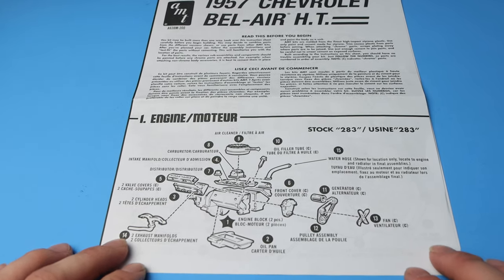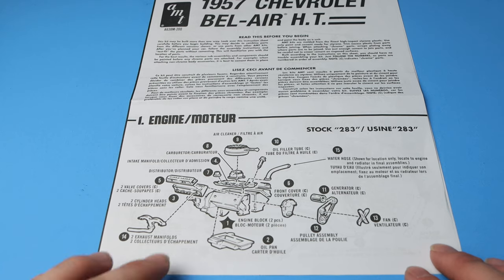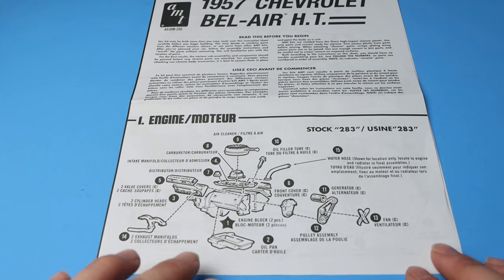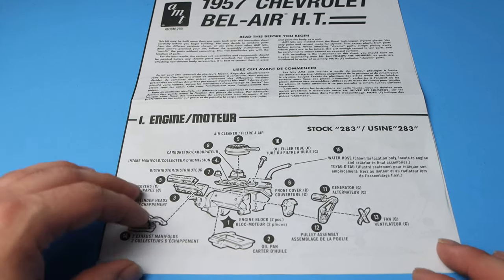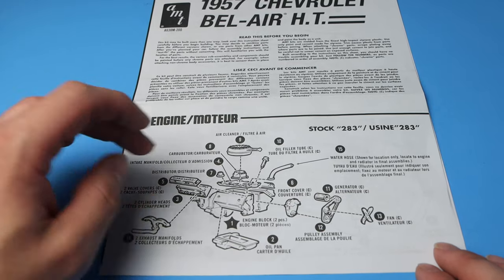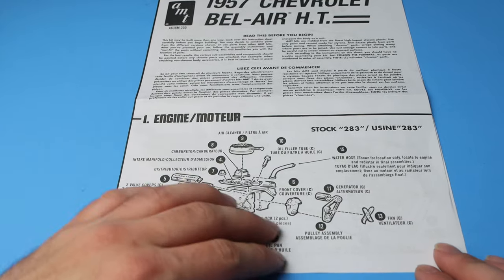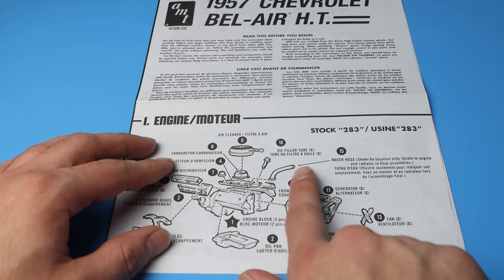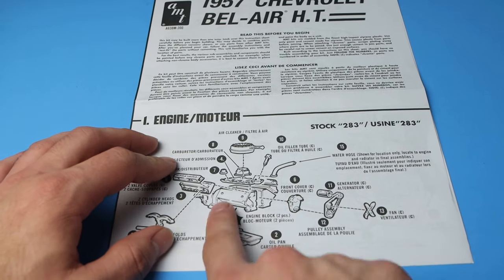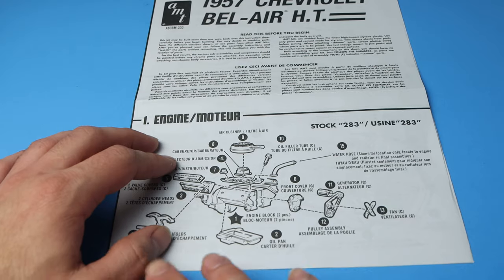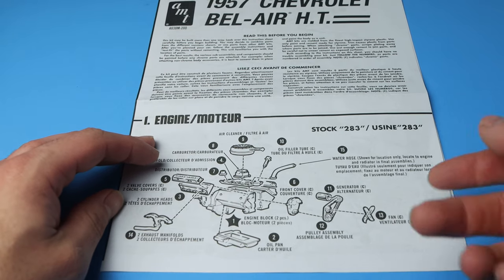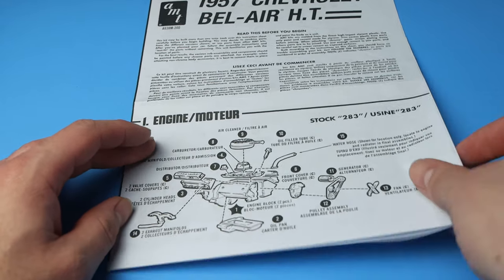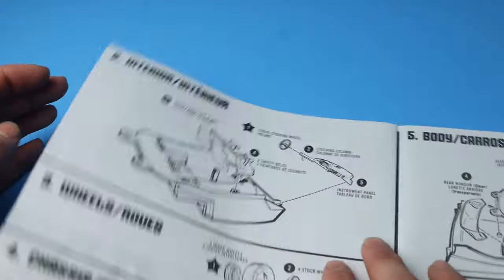So here, step one, we're building up the engine. Two engine block halves, oil pan going on. You got your manifolds, your heads, your valve covers, the air cleaner, carburetor, and such like that. The water hose, they show it only in this step so you know where it's going later, but you attach it later. As well as the front things. And they give you your colors. It's a stock 283, it says.